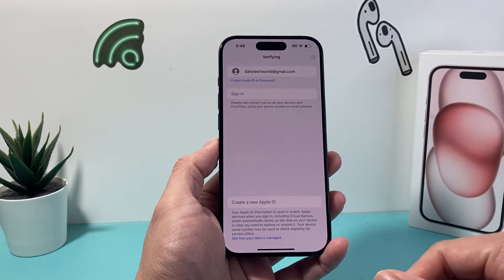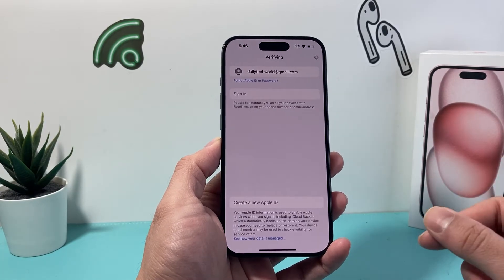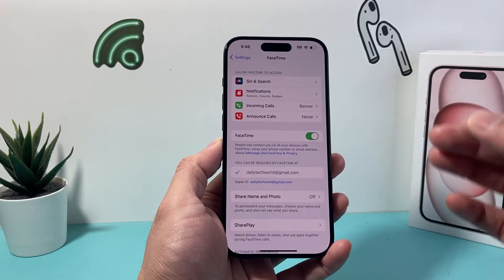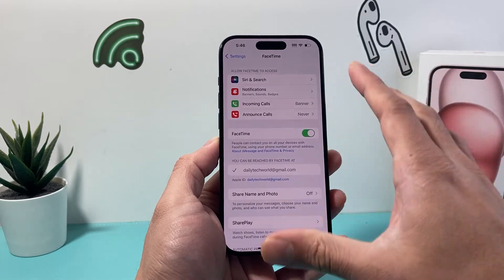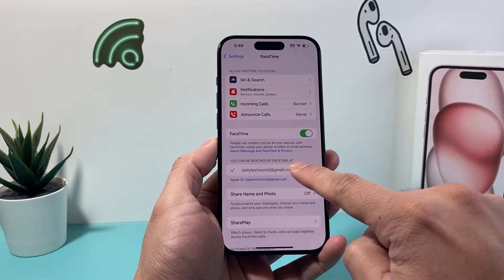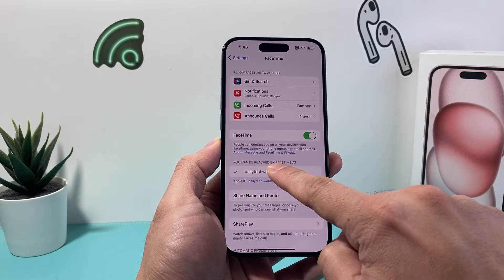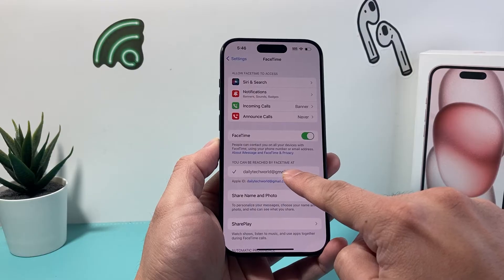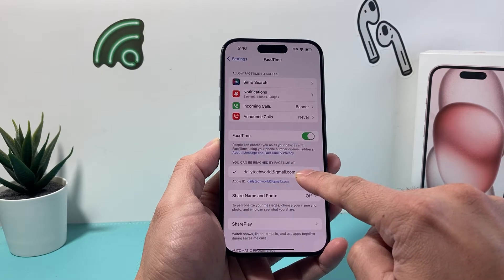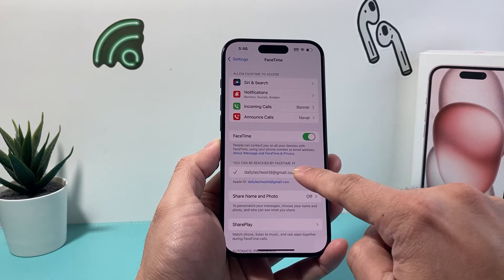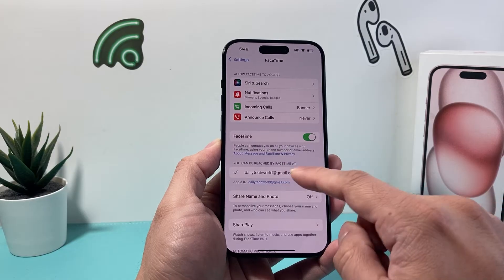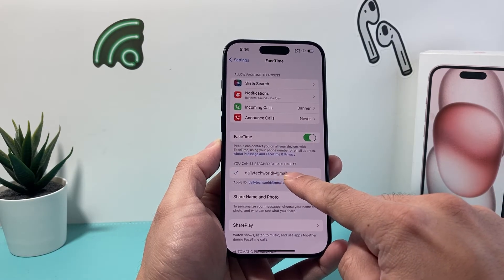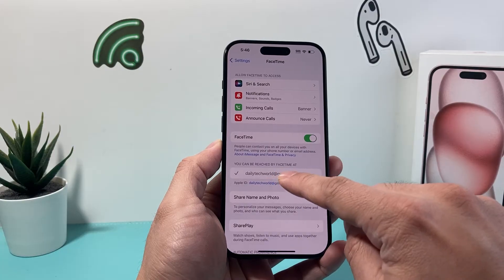If you haven't activated FaceTime yet or this is your very first time, once you have activated it, your screen will look like this. Under here, it says you can be reached by FaceTime — either your email or your phone number will show up.